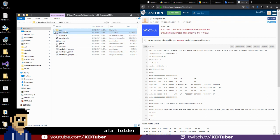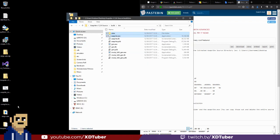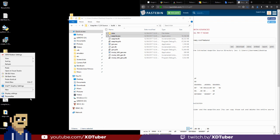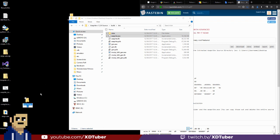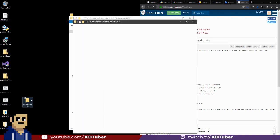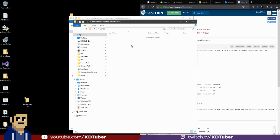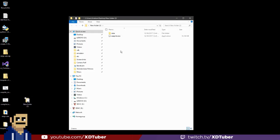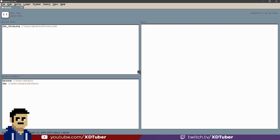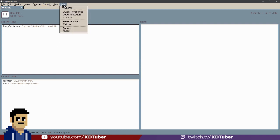So we can just copy this out. Copy it out and put it in this folder. Let's try running asprite. So here it is, asprite 1.3 dev edition. It worked.